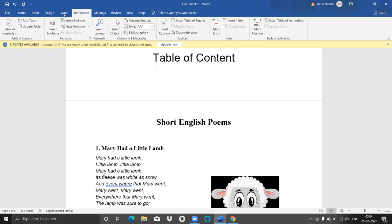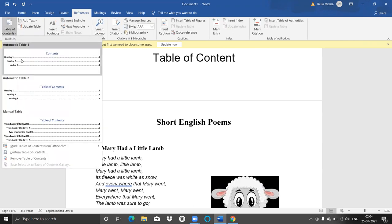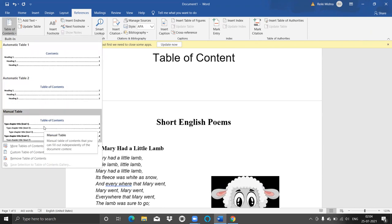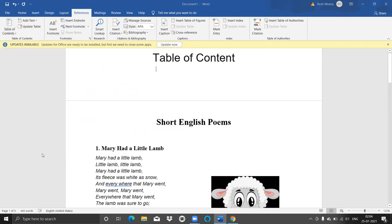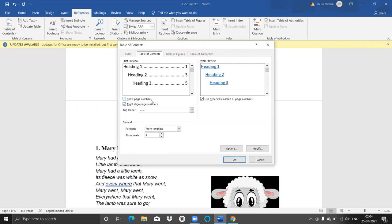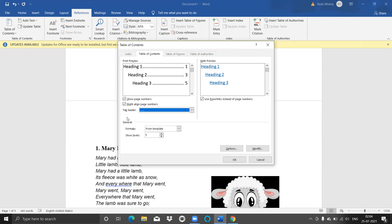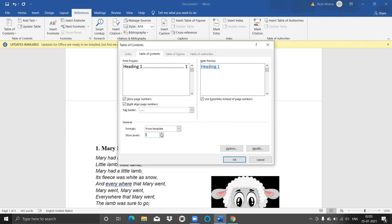Here I'm clicking on References, then Table of Contents. You can see three types of templates are already available. You can select any one, or you have the option to get a customized table of contents. If I click on 'Customize Table of Contents,' you can see the tab leader option — you can select dotted lines, hyphens, or underscores. You can also select the levels — the depth at which you want the table of contents. Currently I want only depth two, so I'm selecting Heading 1 and Heading 2, and clicking OK.